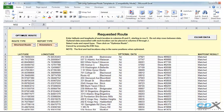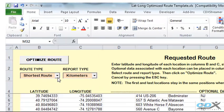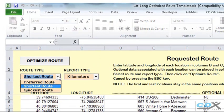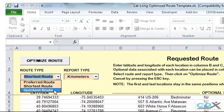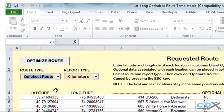We're going to optimize based on finding the quickest route, and we'll also select miles as the output.